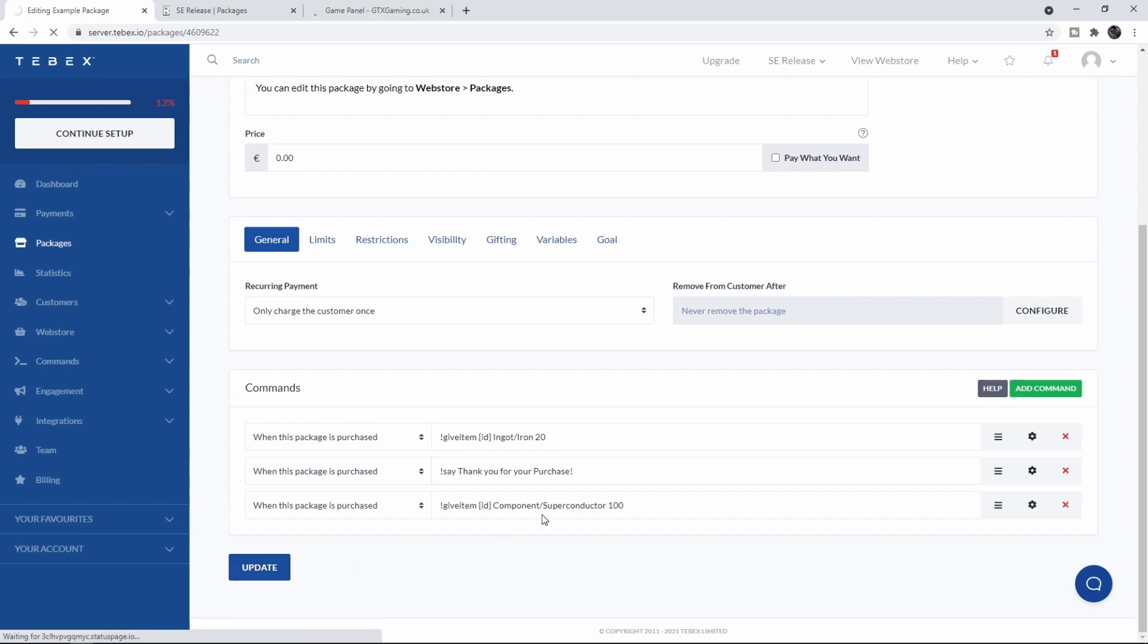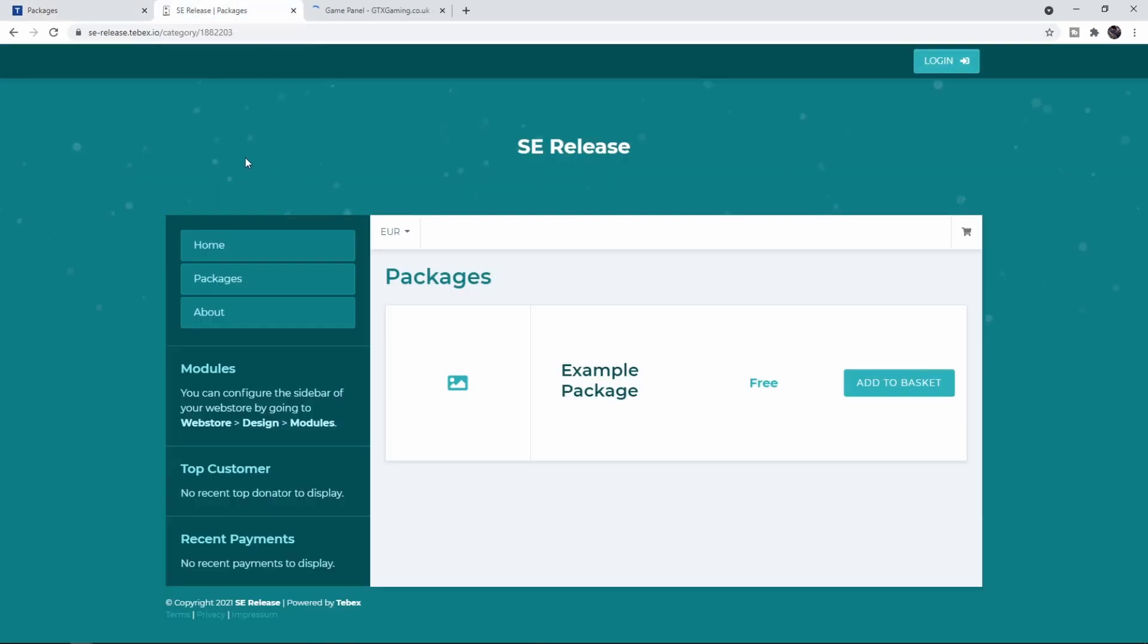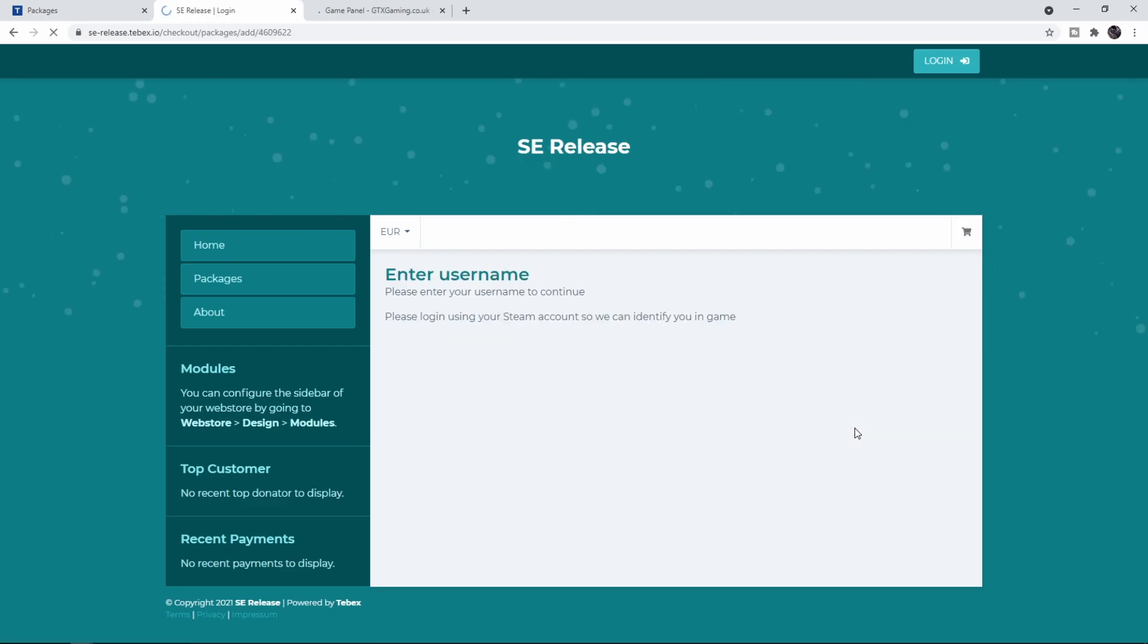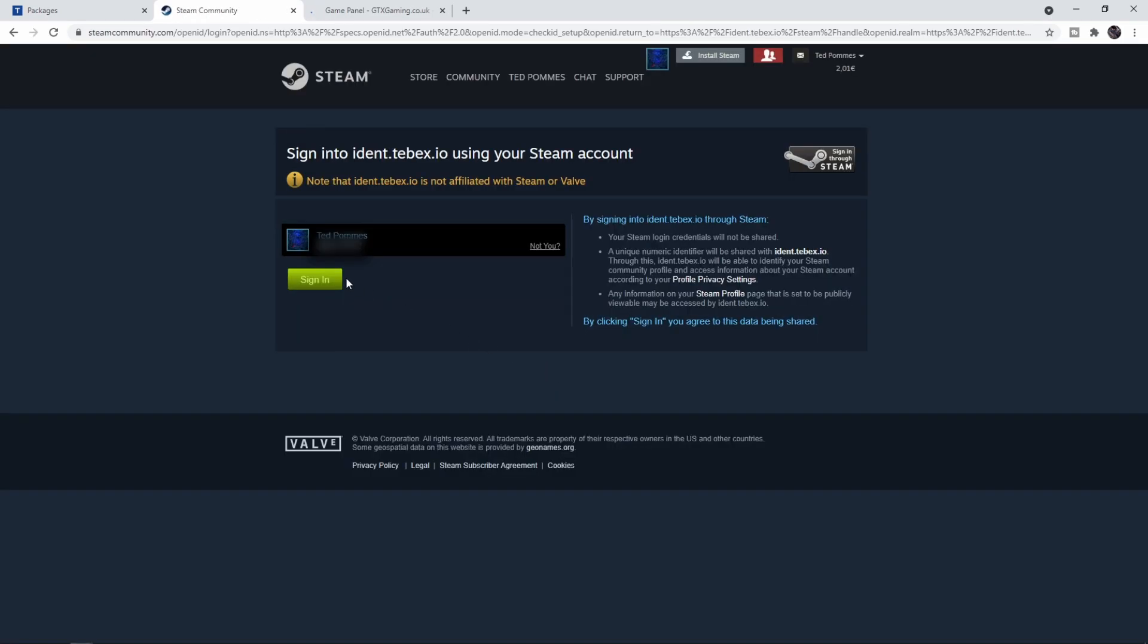Let's click on Update and go to our web store. Let's go to Packages, add the example package to our basket. It asks us to log in, so let's log in with Steam, sign in, and now we are signed in to the web store.